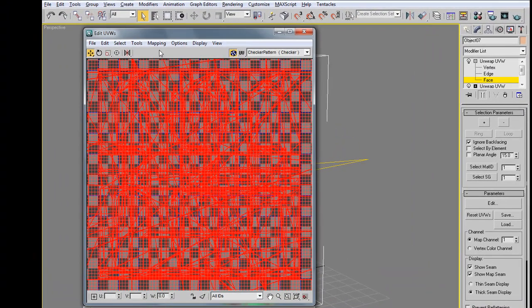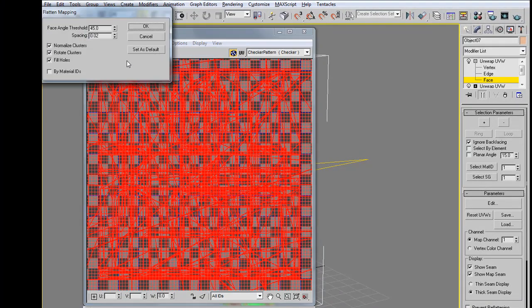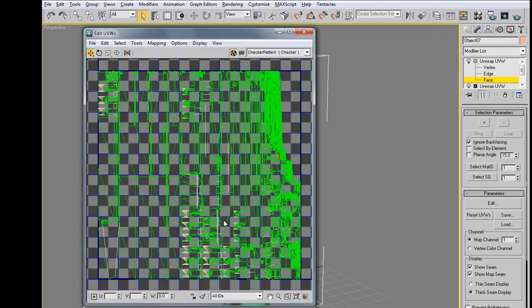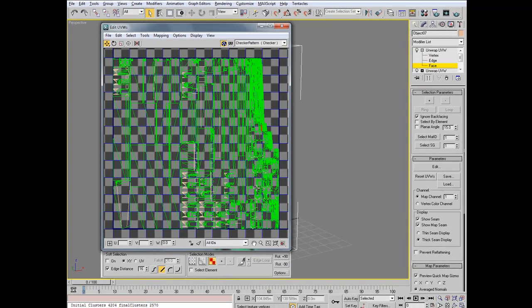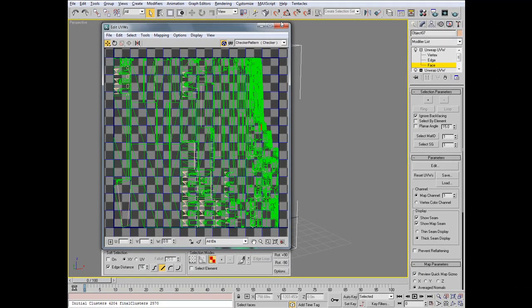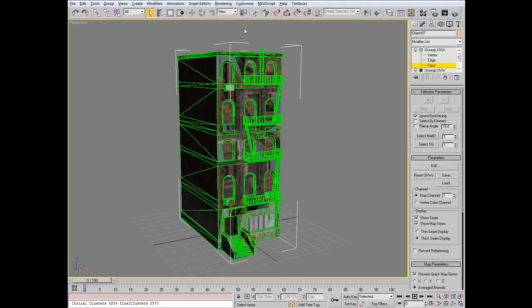Now we'll go up to Mapping, Flatten Mapping, and change the Spacing to 0. Press OK, and once Max is done, you should see a nice, clean UVW layout with no overlapping faces, and all of the faces fitting within a power of 2 dimension. We can go ahead and close the Edit UVWs window.